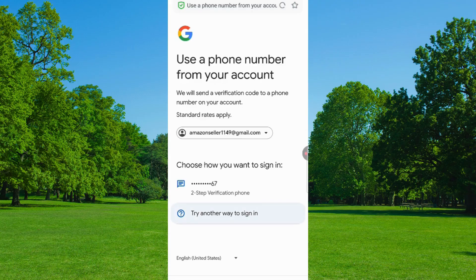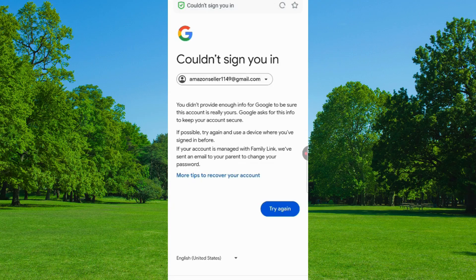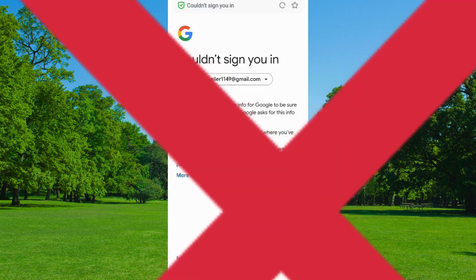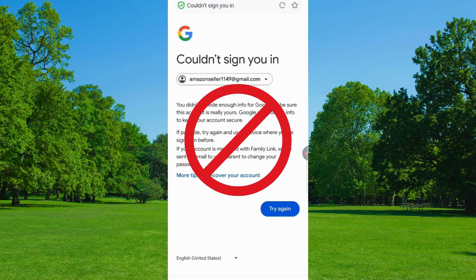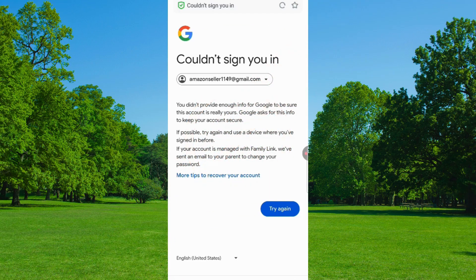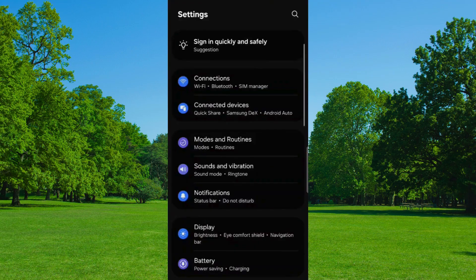Here you will see 'Could Not Sign You In.' Keep one thing in mind: you do not have to tap on Try Again. If you tap on Try Again repeatedly, your Google account will be locked permanently. So minimize it and open Phone Settings.